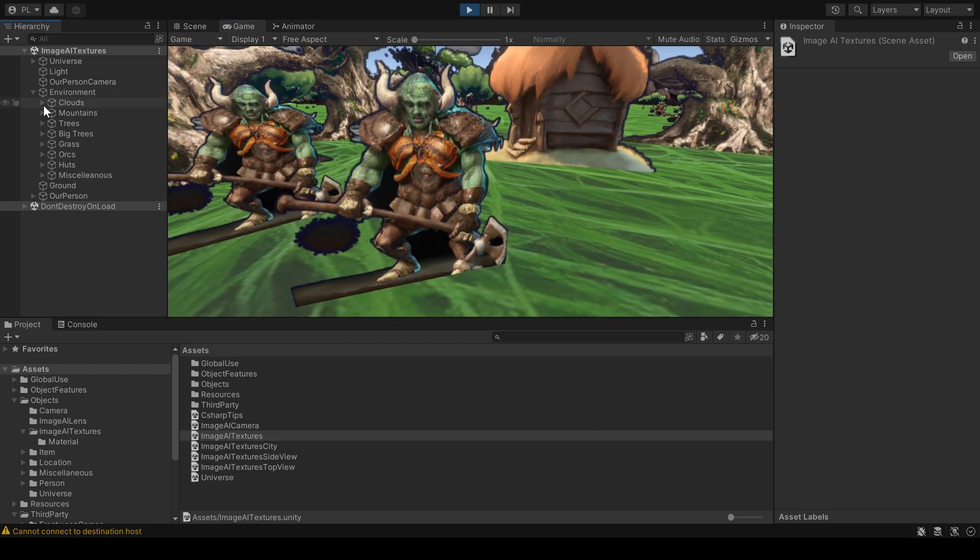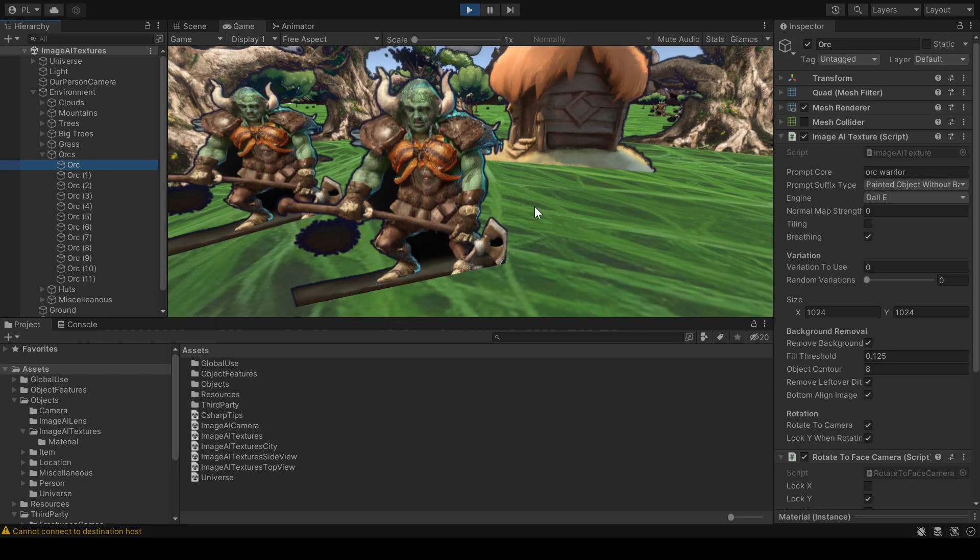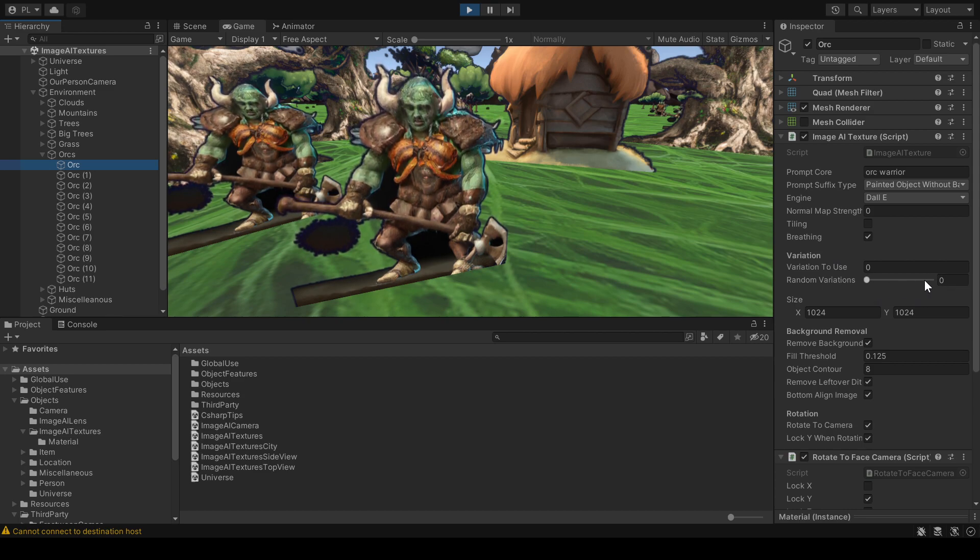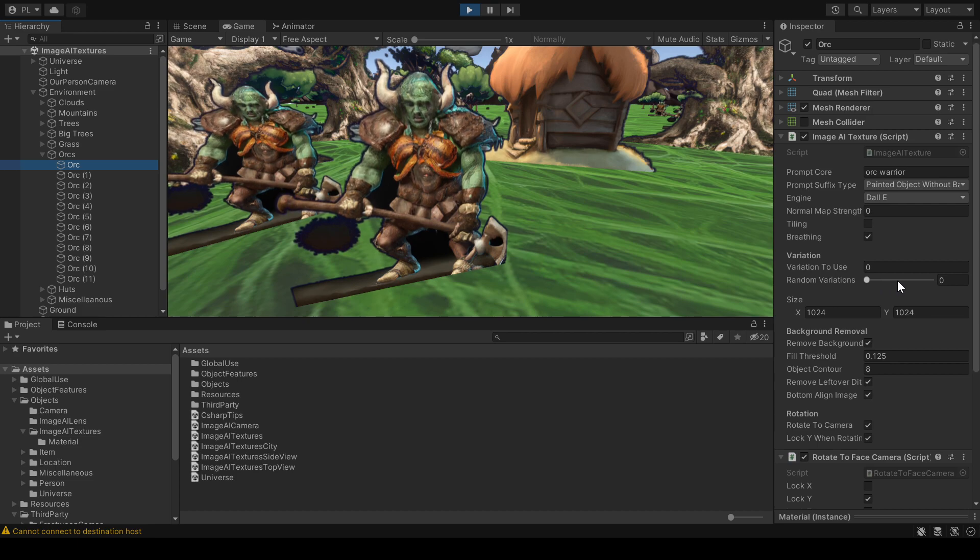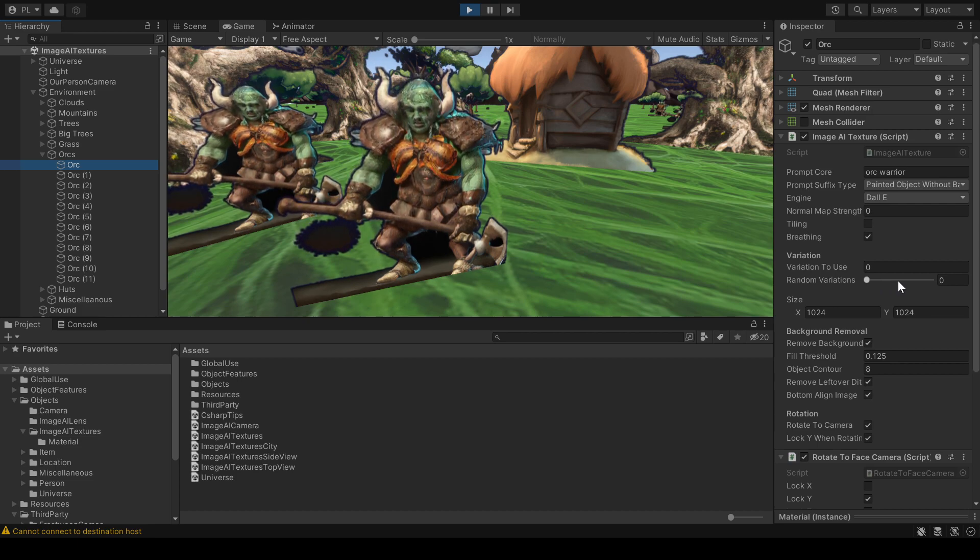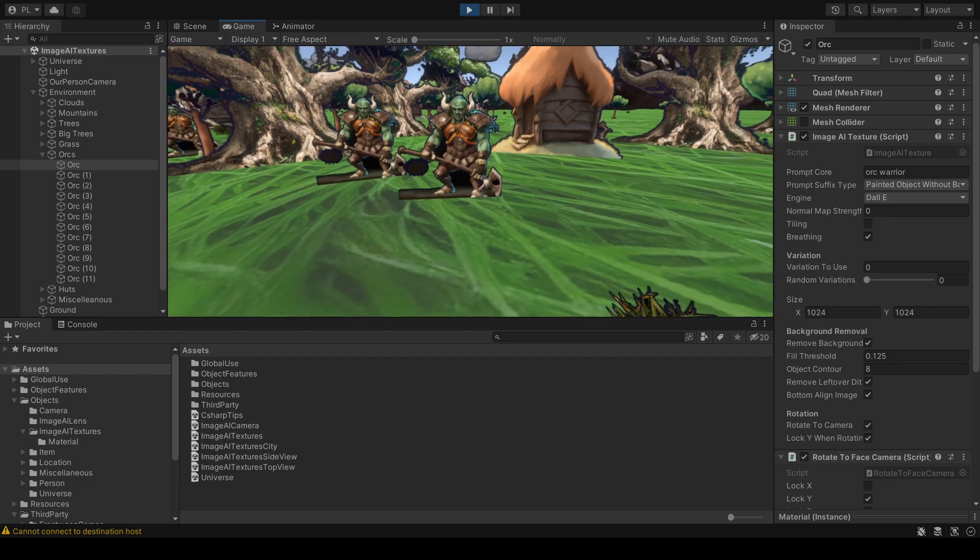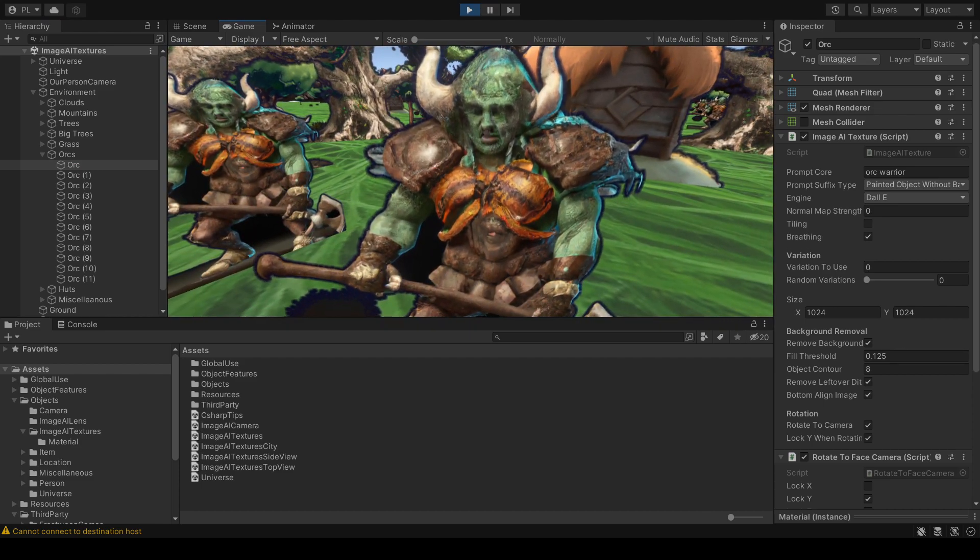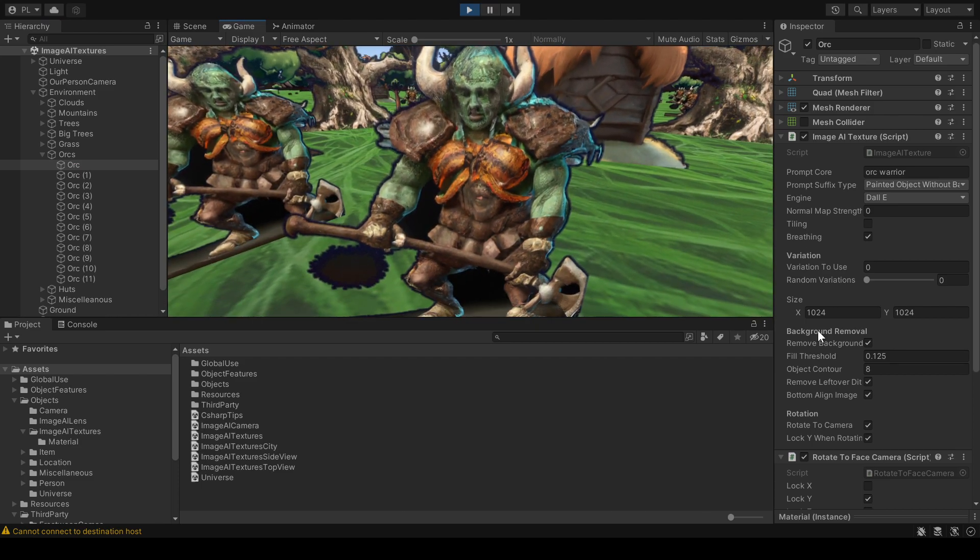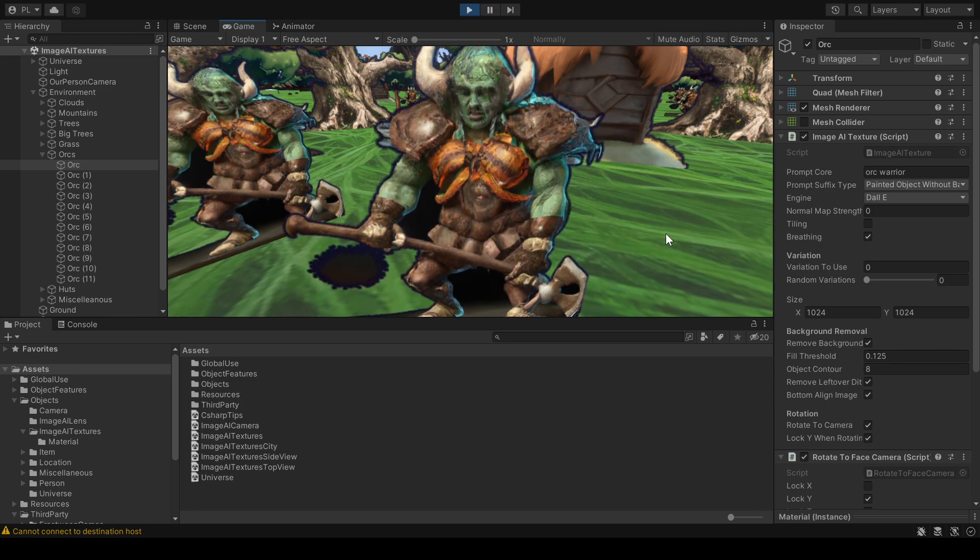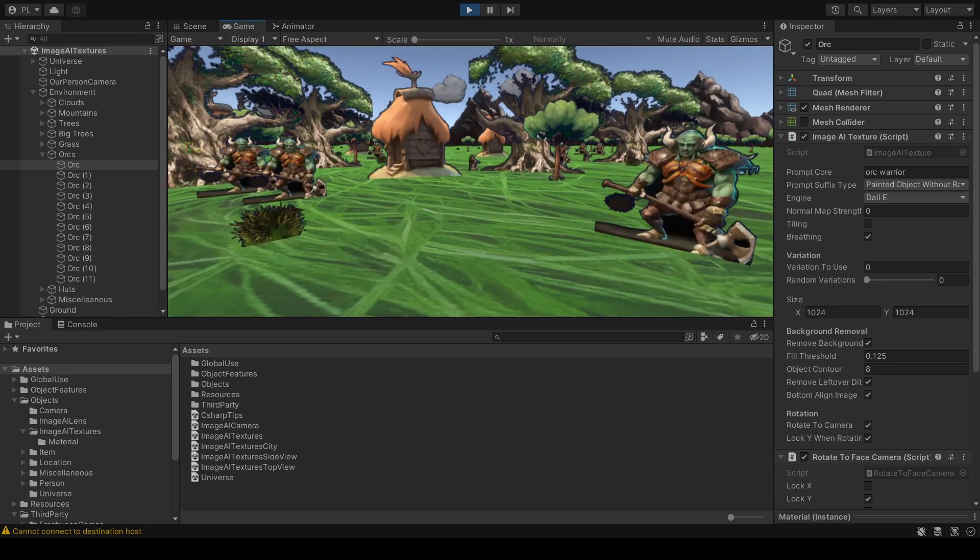Because there's this feature where, for example, I can use random variations. This one uses index 0, but I can also say like, give me anything from 1 to 5 or 0 to 5. Then it will pick a random one. This one is also breathing a bit, which is this tick box, this checkbox. So it's kind of a bit more lifelike.